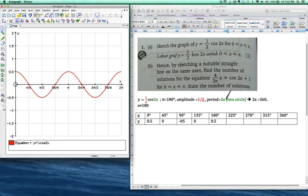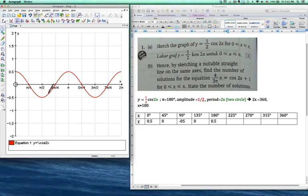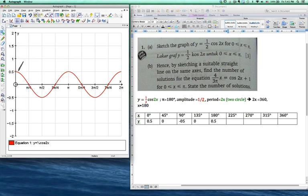If the period is 3x, that means in 2pi this cycle will happen 3 times. Normally what I do is: if it's 3x, I divide 360 by 3, so I get x equal to 120. That means one cycle happens within 120 degrees. You can also convert to pi yourself. So you can roughly see: at 0, the value is 0.5; at 45 degrees — pi over 4 — you get 0; at 90 degrees — pi over 2 — you get negative 0.5.